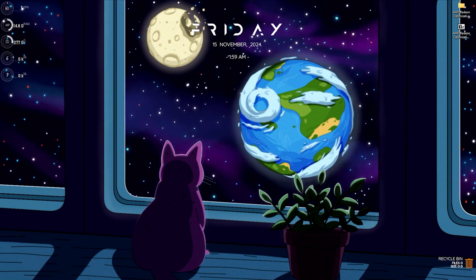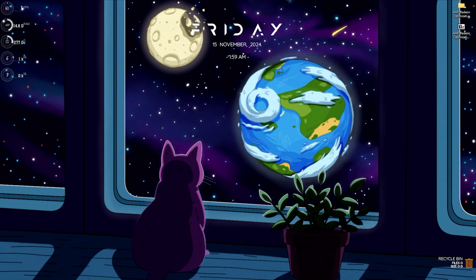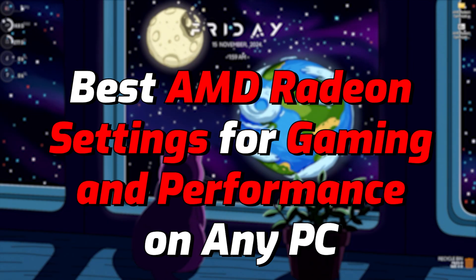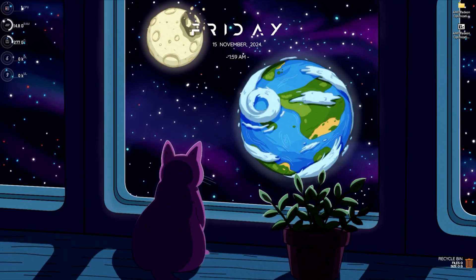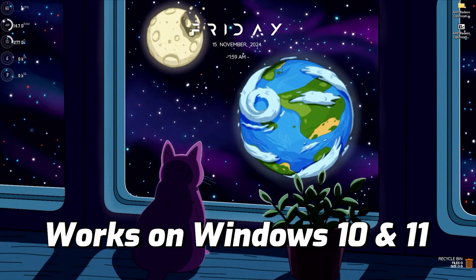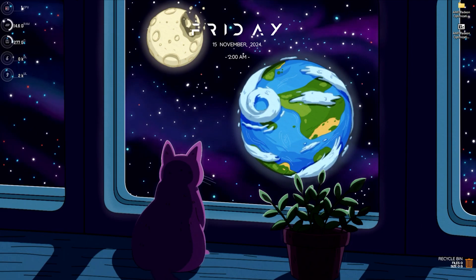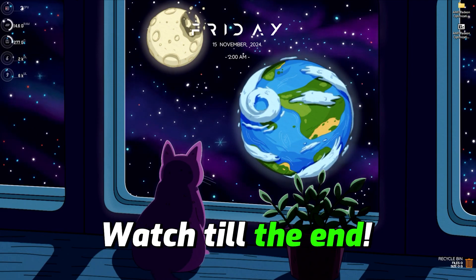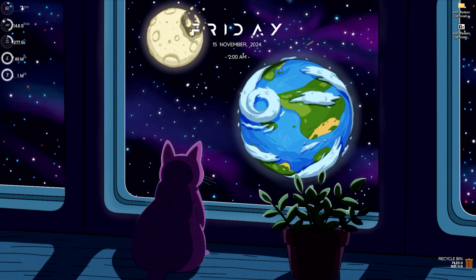Hey, welcome back to another video. In this video I'm going to be showing you how you can optimize your AMD Radeon graphics card for gaming and performance, with all new gaming drivers dropped recently. I hope this guide helps, so make sure to stick around till the end.